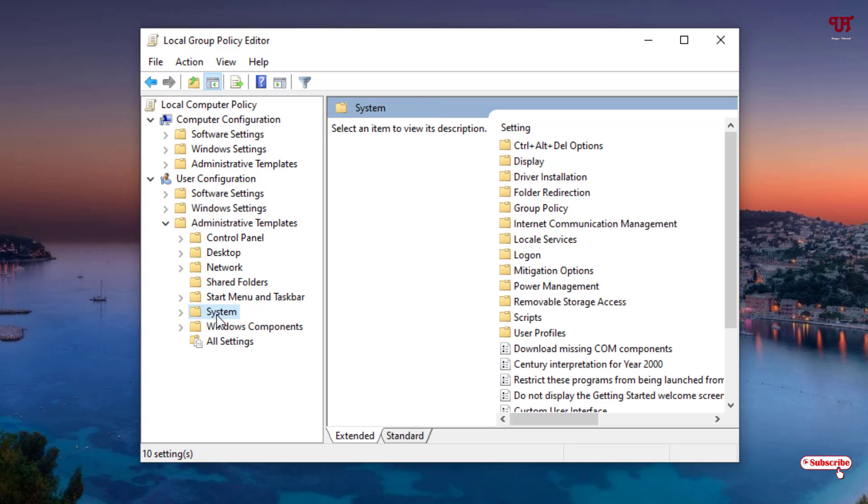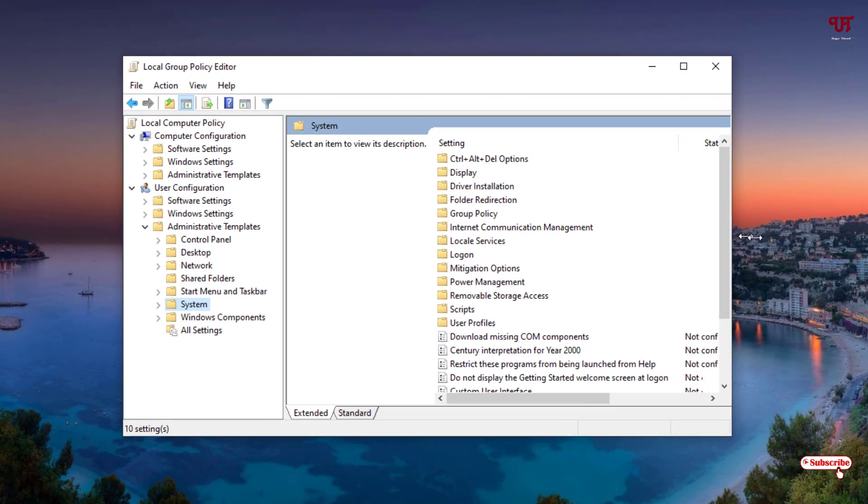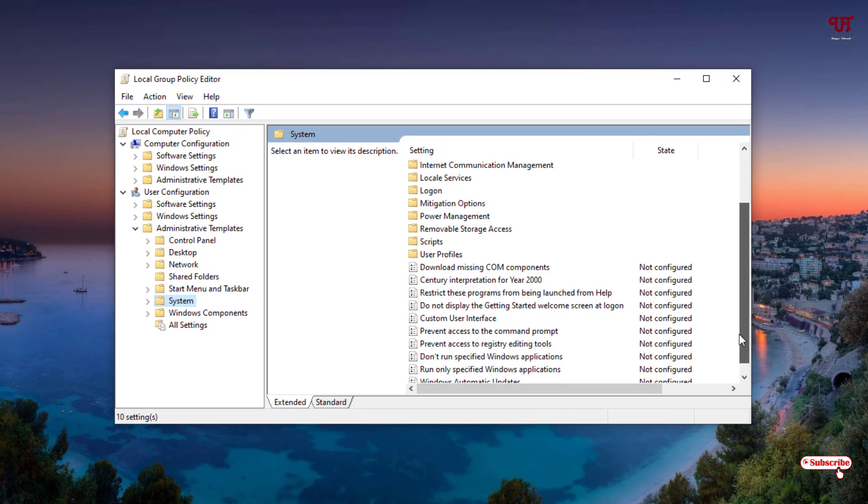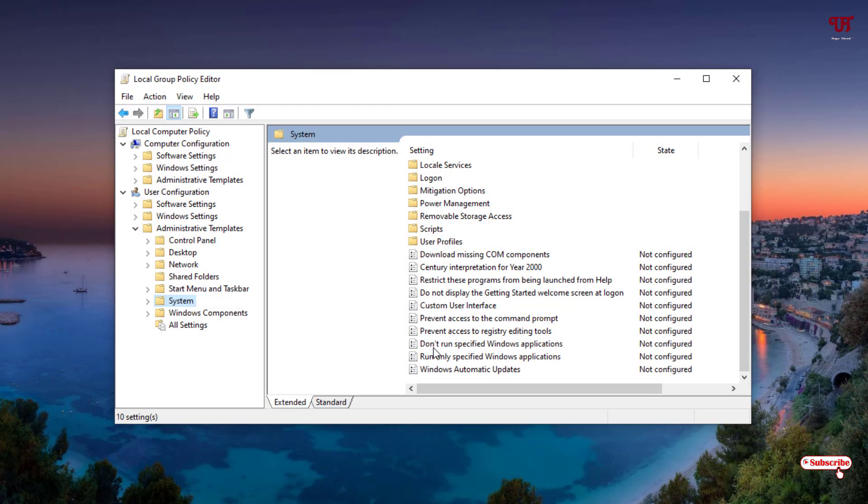Now under System, you need to look on the right side. On the right panel, you need to select this option: Don't run specified Windows applications. You need to select it and double-click on it.